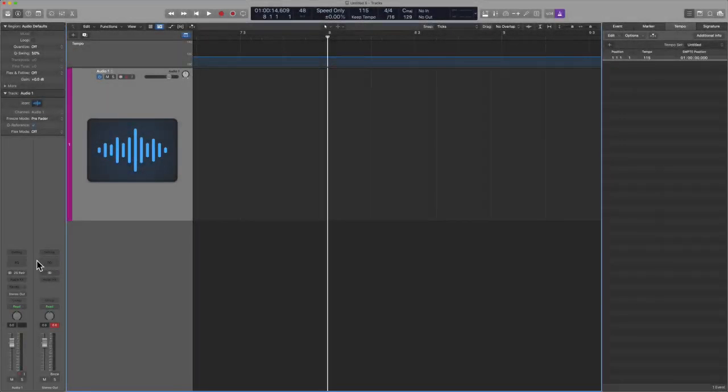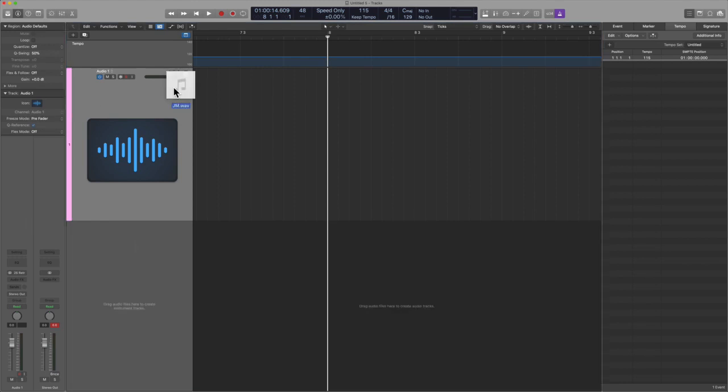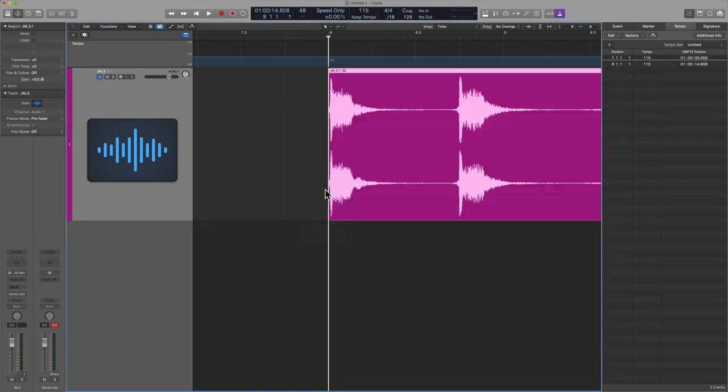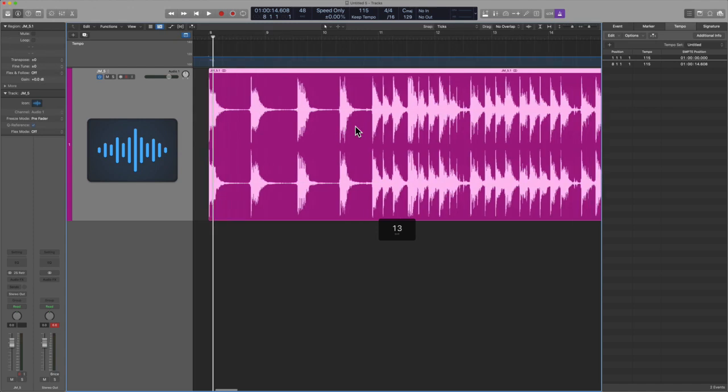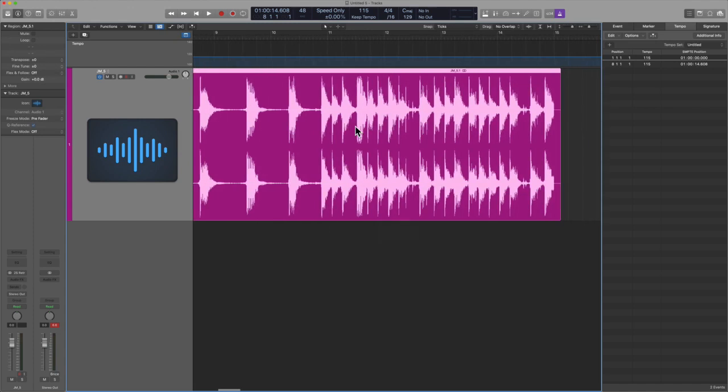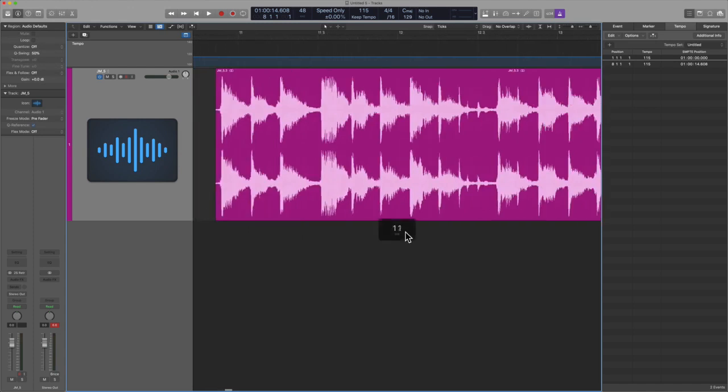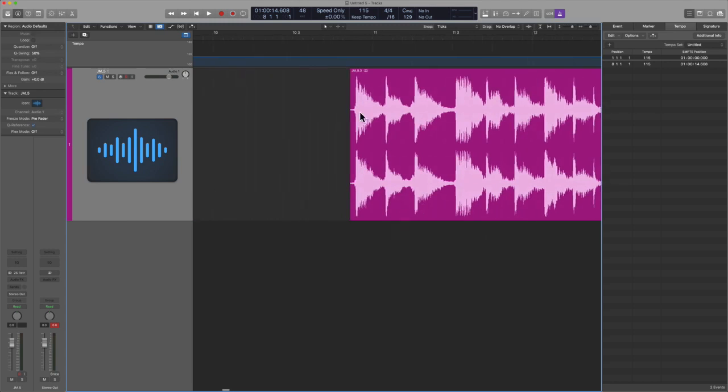I want to talk to you about a problem that a lot of Logic users face. Most of us think that if we drag in a file and it has embedded metadata, the session will then conform to, in this case, 115. And often we find that is a mixed bag.